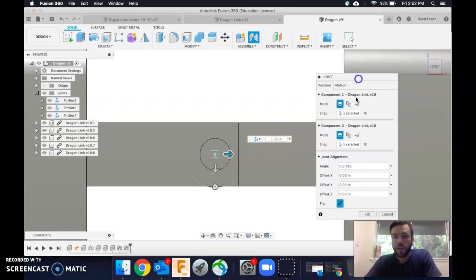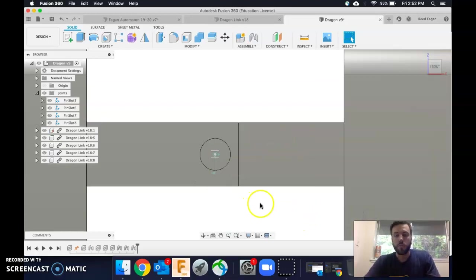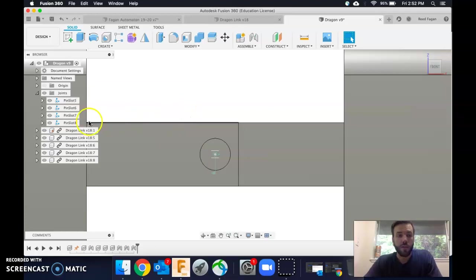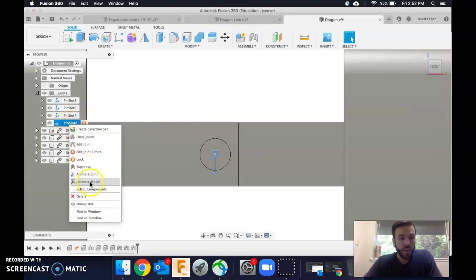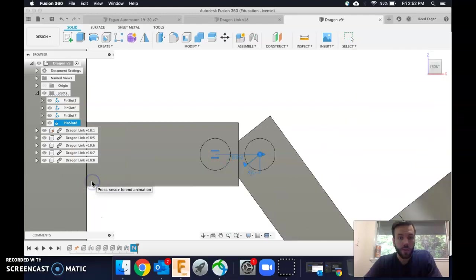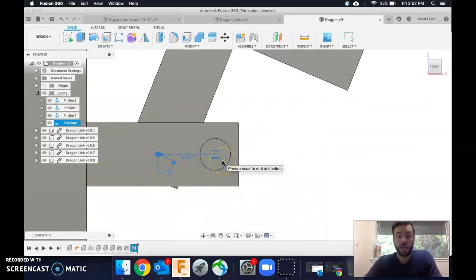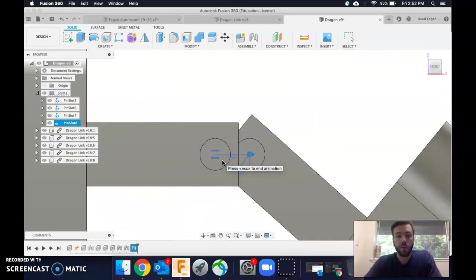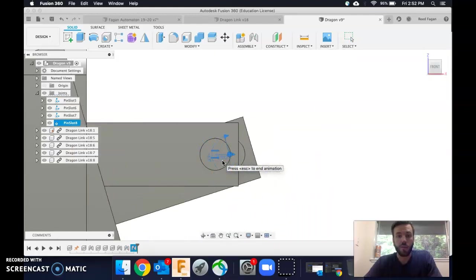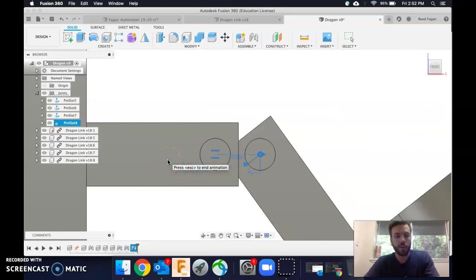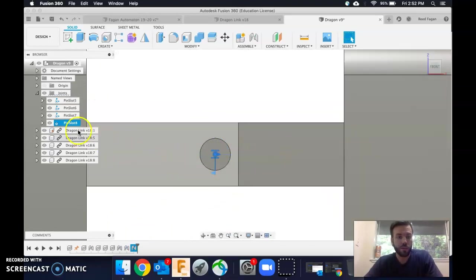I can click okay, but there's more to this. We need to actually set the joint limits now, because if I go to animate model right now, you'll see it is not going with the natural limits those materials would have. So I'm going to hit escape to end the animation.